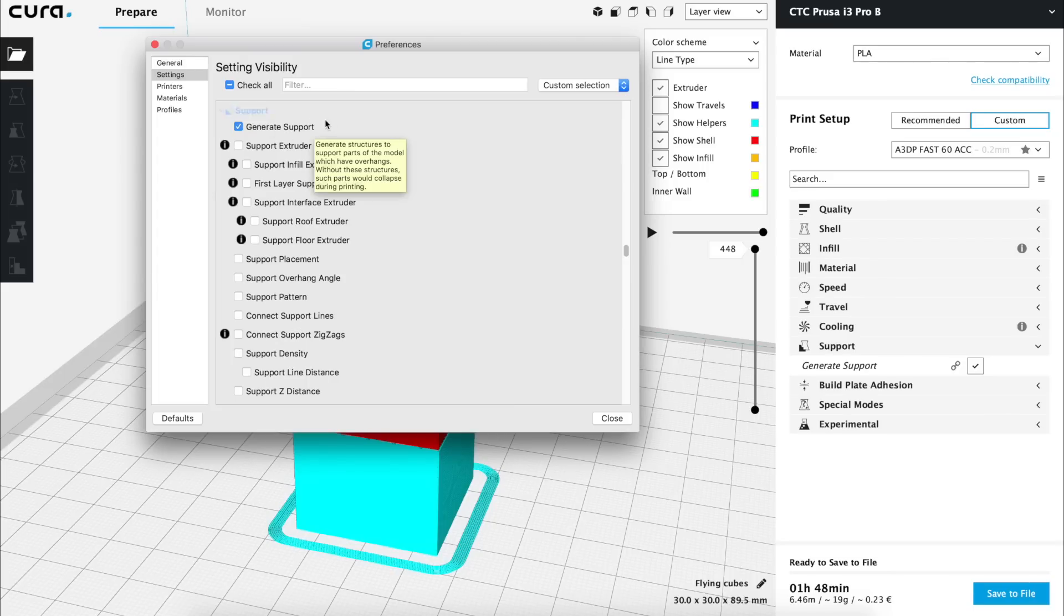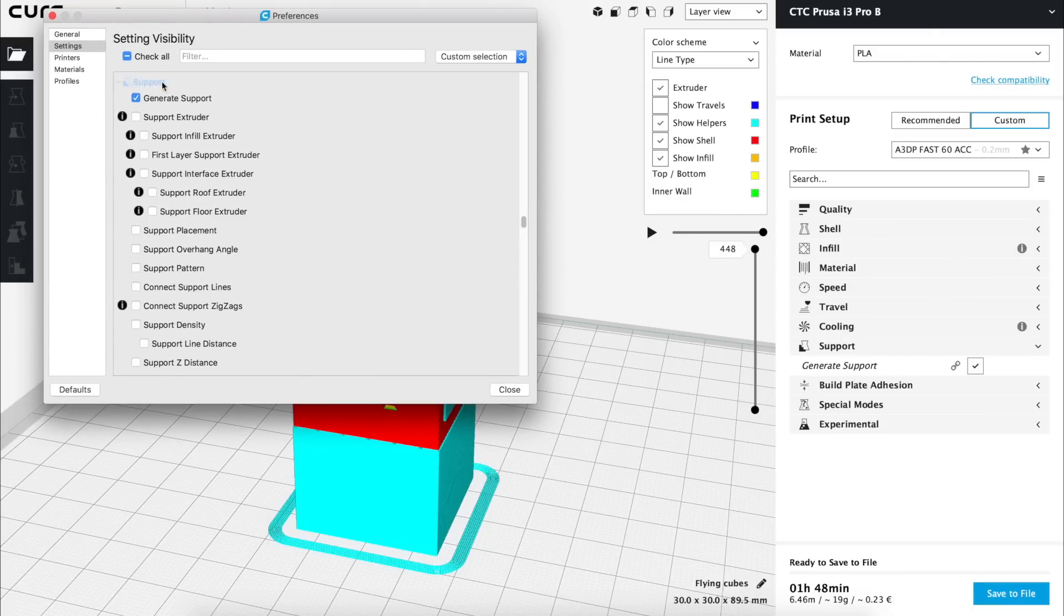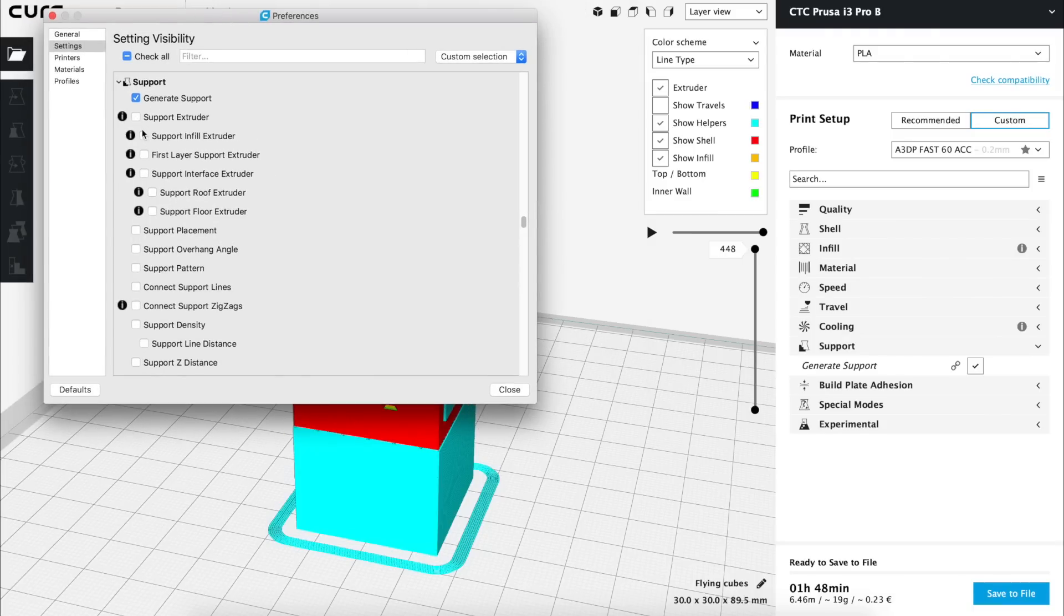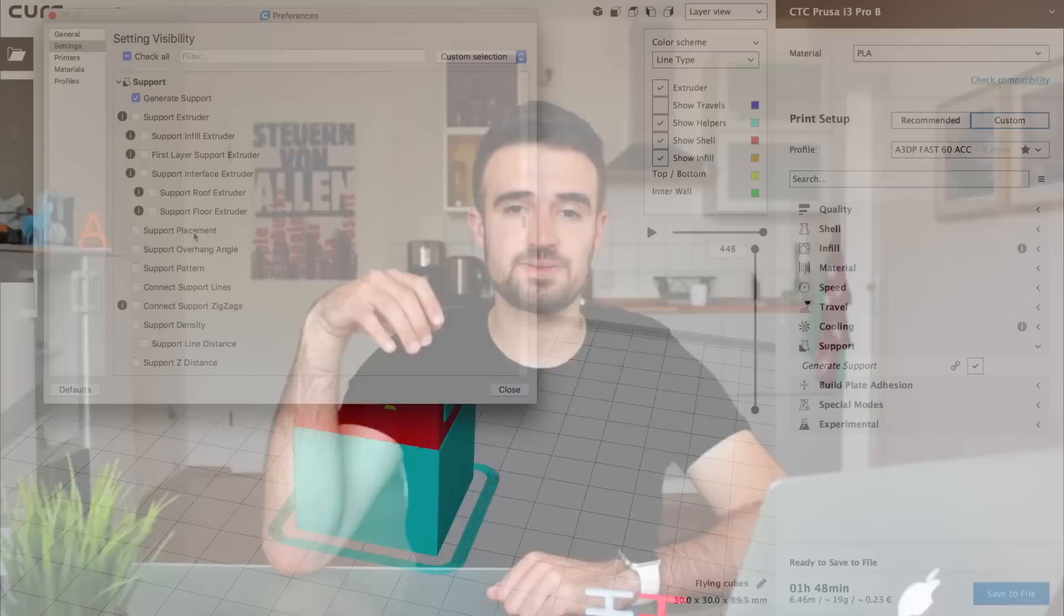The first option is generate support and is the one that was shown before. Next we find support extruder and all its suboptions that we are not going to activate because they are only useful if you have a printer with more than one extruder, what is not our case. Next we have support placement, a cool option that we are going to show and I'm going to quickly explain you what does it allow to control.